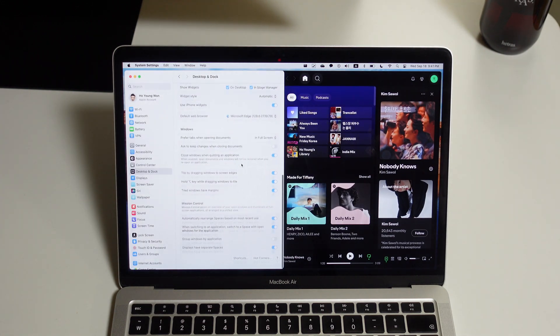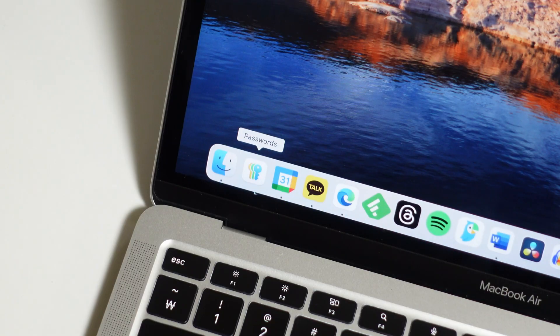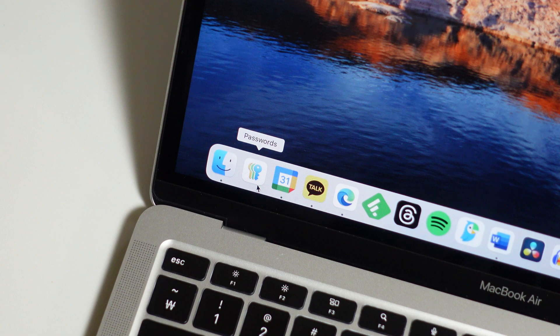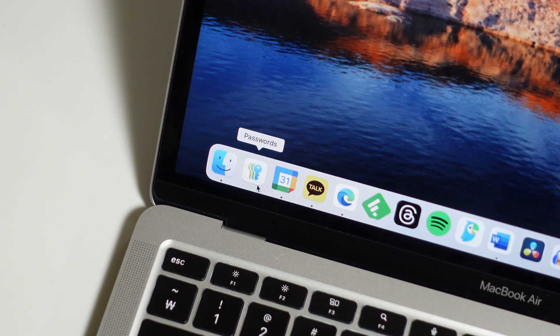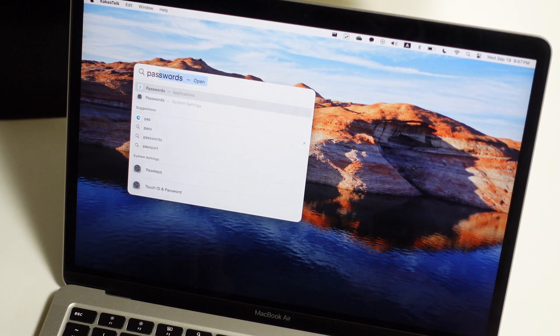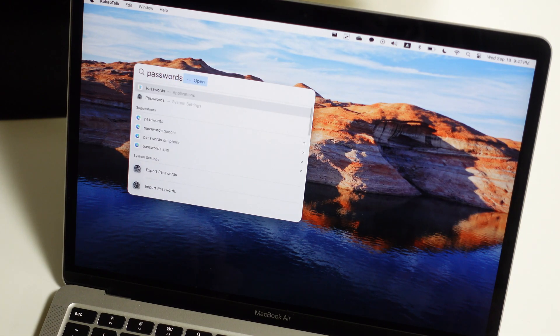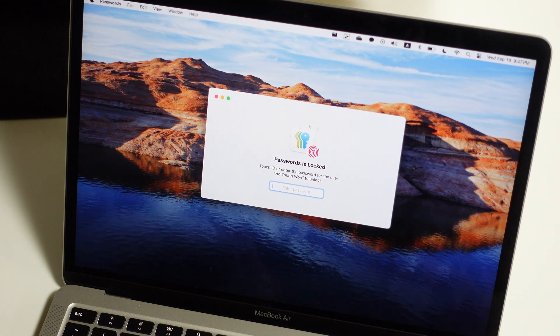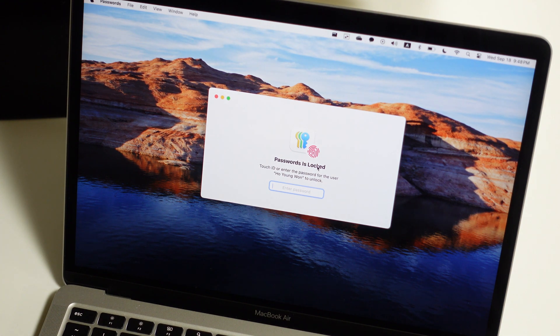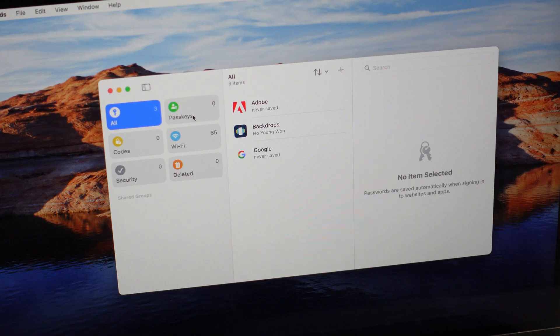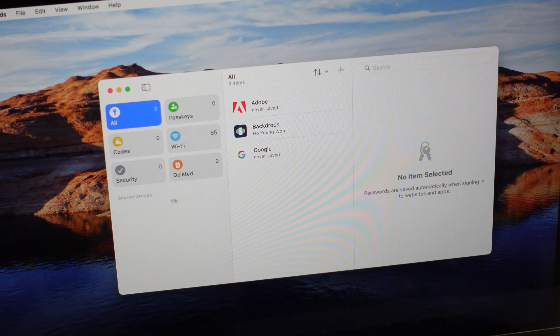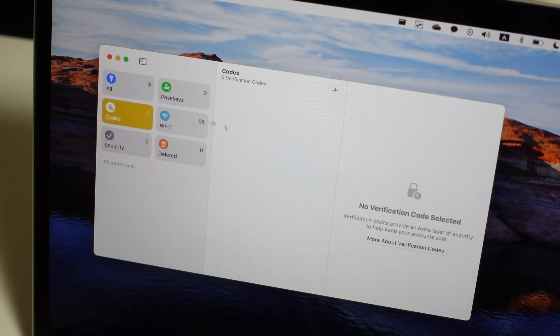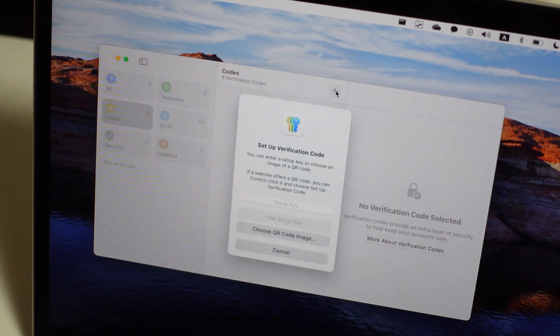Just like on iOS 18, Apple's native password manager is now its own standalone app on macOS. Instead of being buried in the settings, you can use Spotlight Search or a dock shortcut to open up passwords super easily. Of course, you can use this to access all your saved logins, passwords, and Wi-Fi passwords, but the best part about this is that Passwords now supports two-factor authentication right from your Mac.